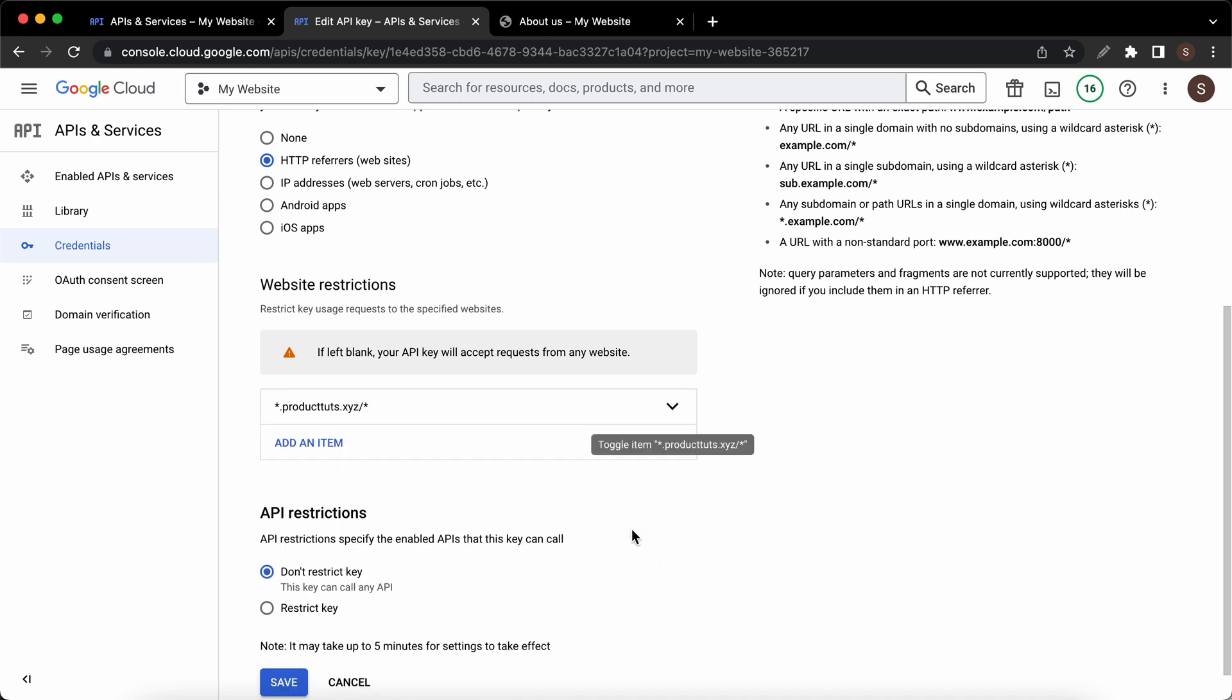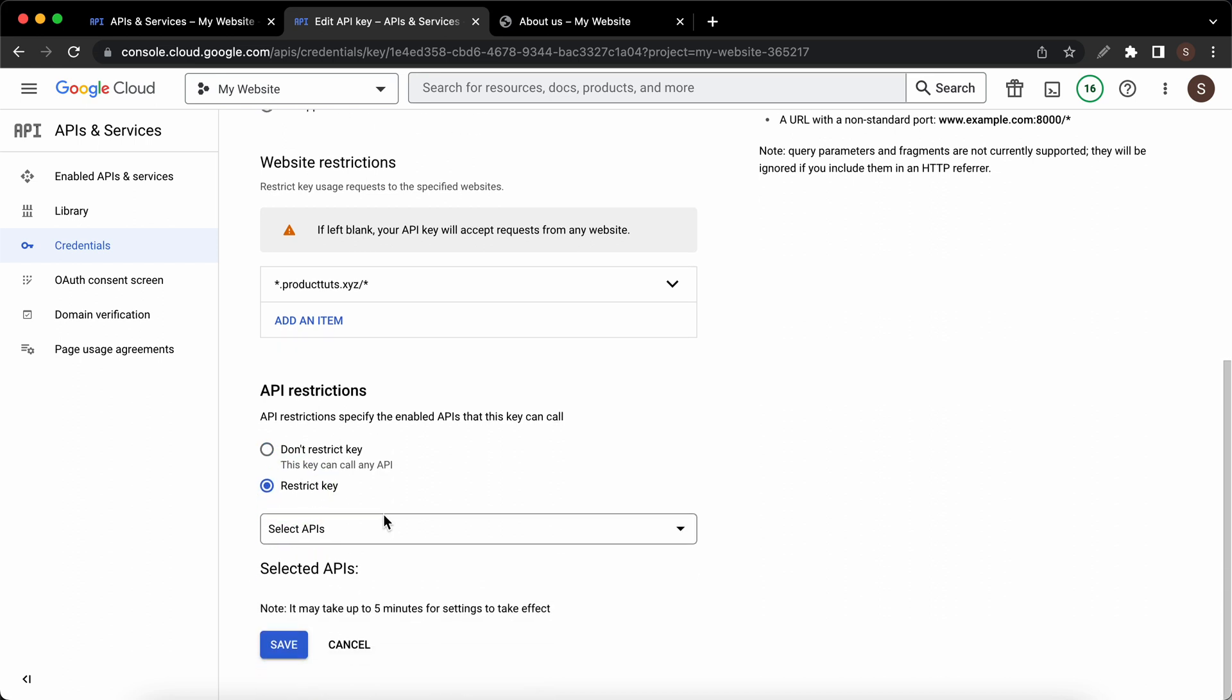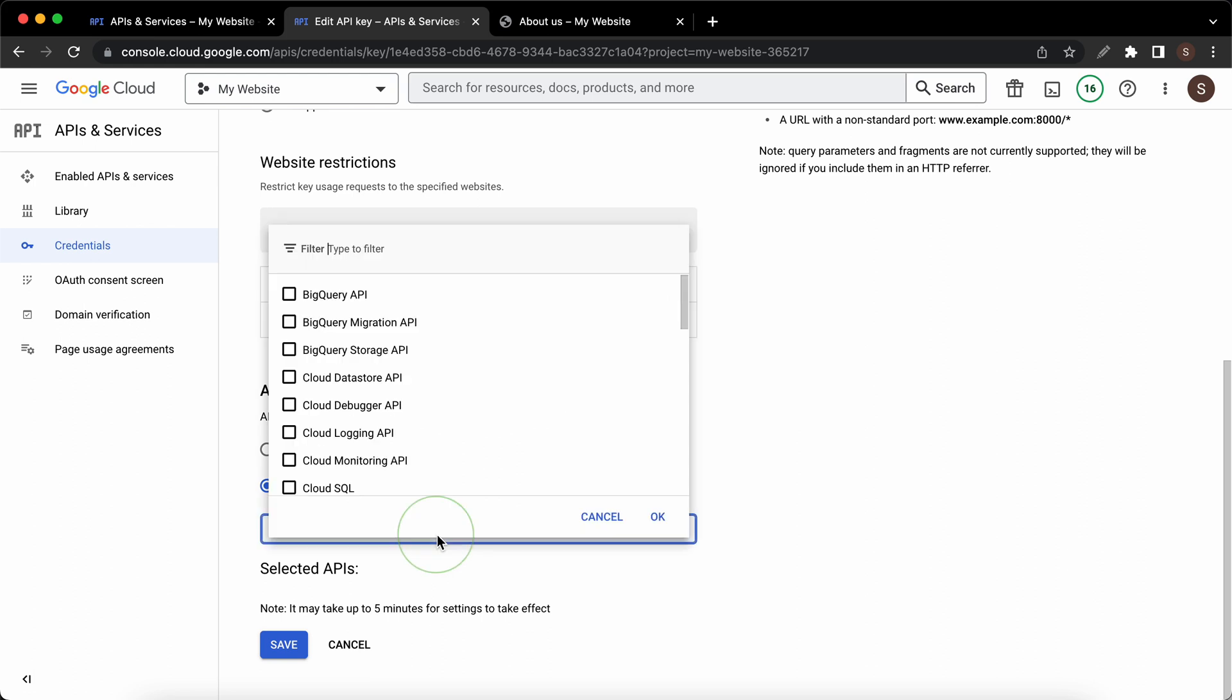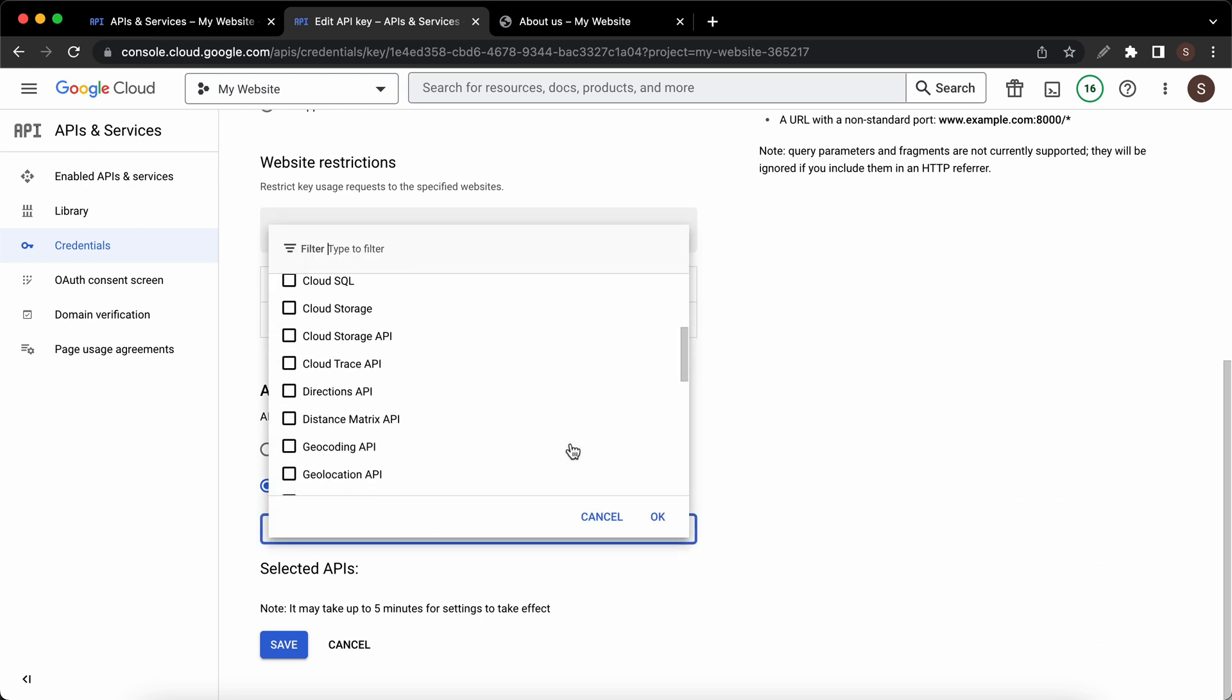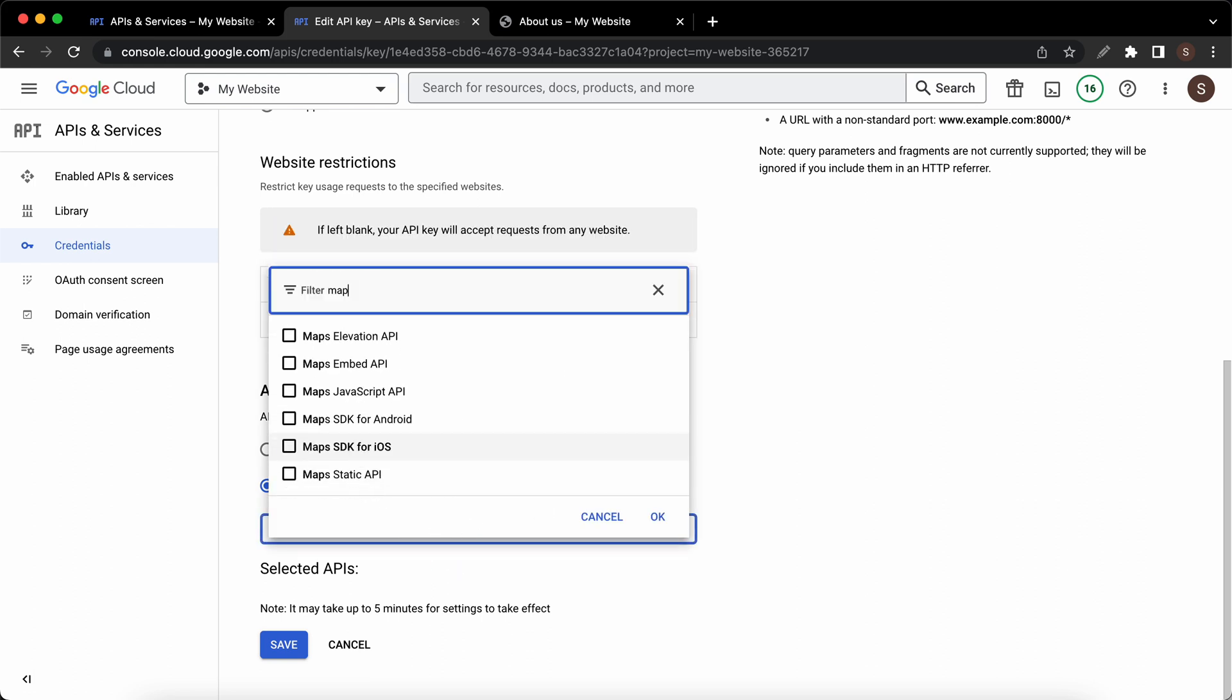If you want to configure API restrictions to restrict the APIs that your key can call, click restrict key, then select the API keys that you want to restrict from this menu. You can also filter your search. As an example, if you want to restrict the Maps JavaScript API, all you would need to do is highlight the API, check the box next to it, and click on OK.